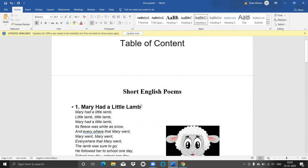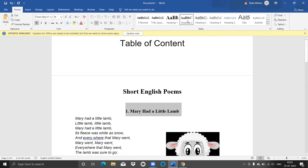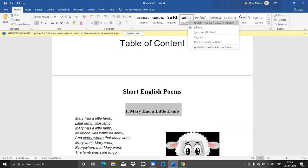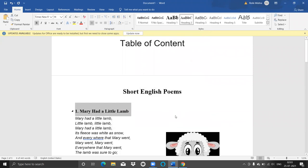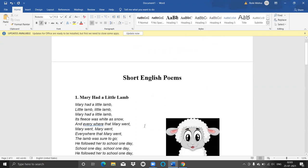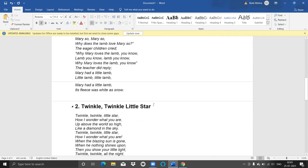Now for my poem heading, I'll just select it and assign it as Heading 2. But I don't want it centered, so I'll right-click on the Heading 2 style, click Modify, and change the alignment to left. The rest is fine for me, so I'm clicking OK. Now my Heading 1 style is ready and my Heading 2 style is ready.